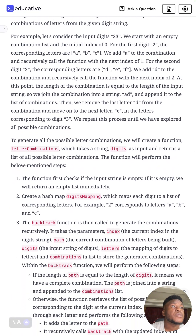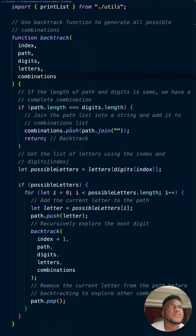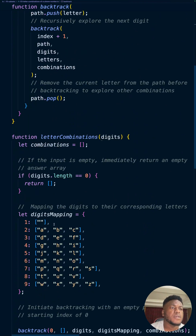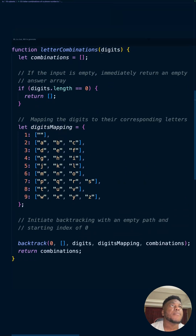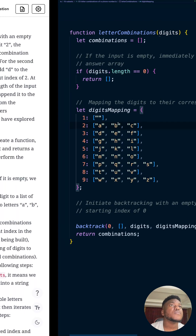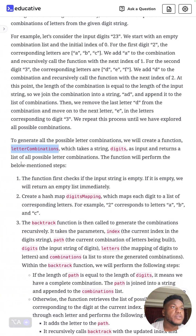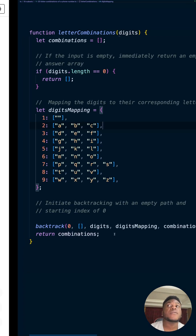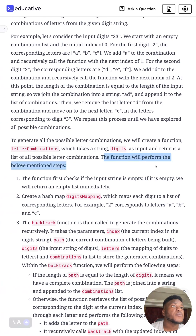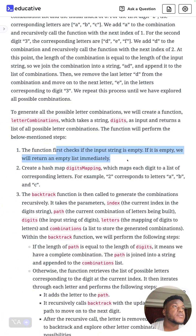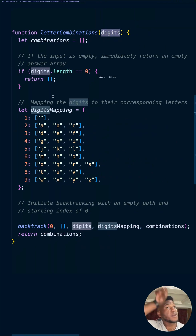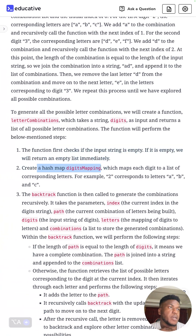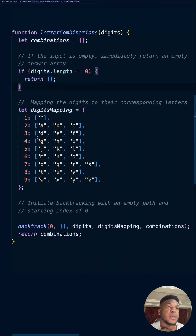We're going to create a function called `letterCombinations`. It takes in the string digits as input and returns a list of all possible combinations — you can see it returns `combinations` at the bottom. The function first checks if the input string is empty; if it is, we return an empty list immediately. Then it creates a hashmap that maps each digit to a list of corresponding letters — for example, two corresponds to ABC, and so on.